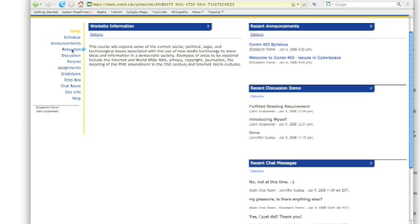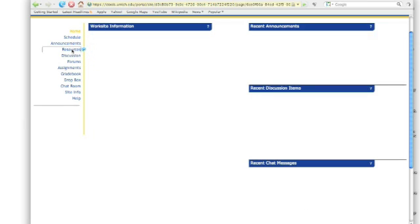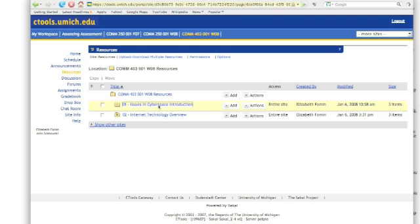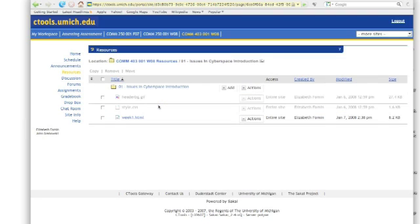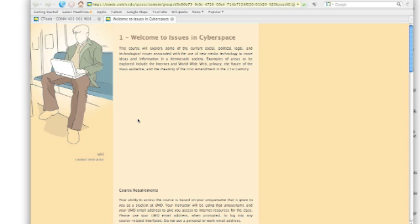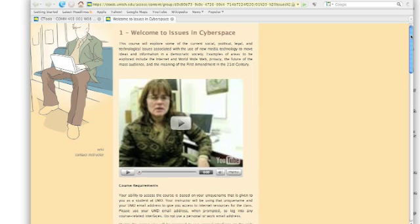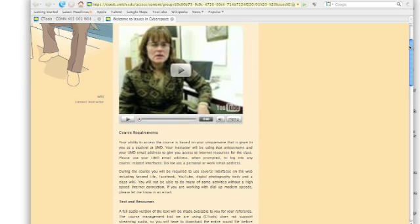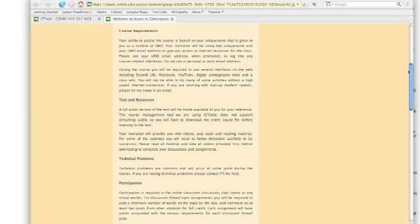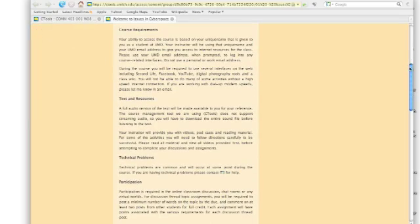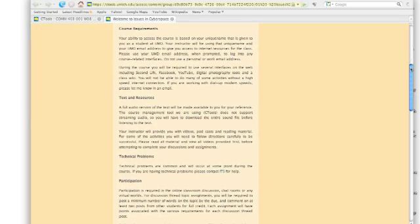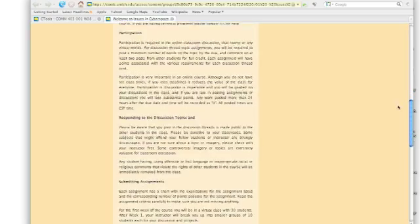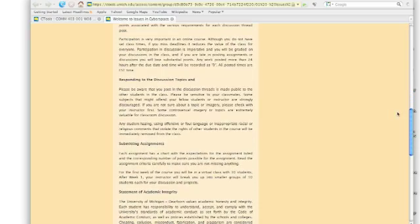I'm going to go ahead and click resources. And I've organized the resources for this particular course in order of each week. So our first week here is the introduction and issues in cyberspace. It's called week one. You go ahead and click that. It's an actual web page. And it has a video in it that shows me introducing you. And if you scroll down the web page here, you'll see all the material. This is of course the sort of syllabus and information that you need to know for the class, how to submit assignments,